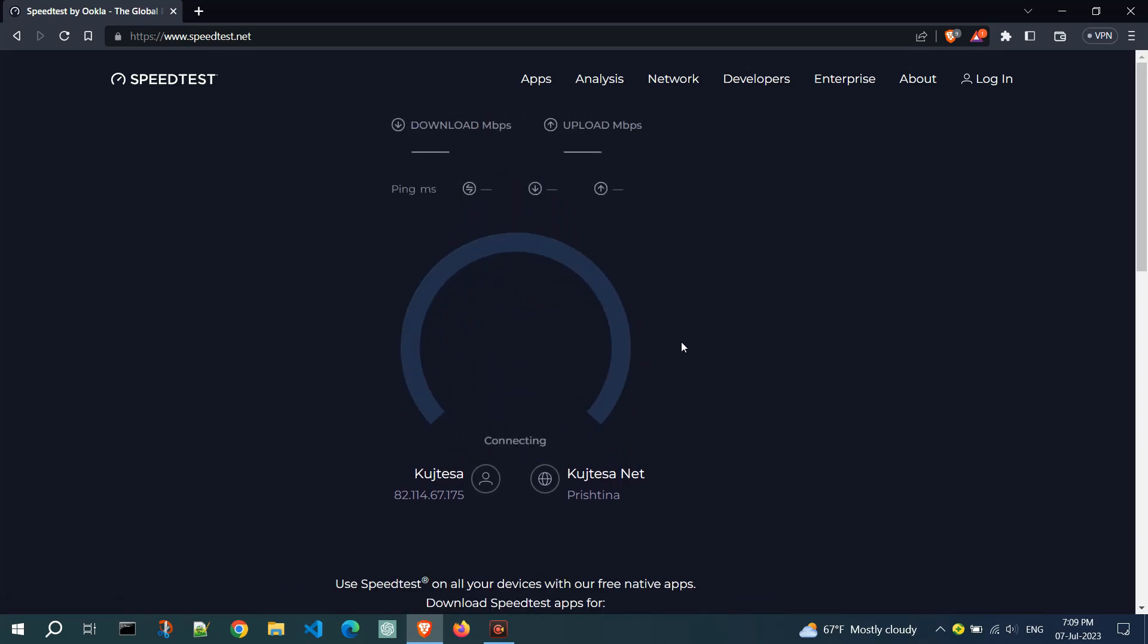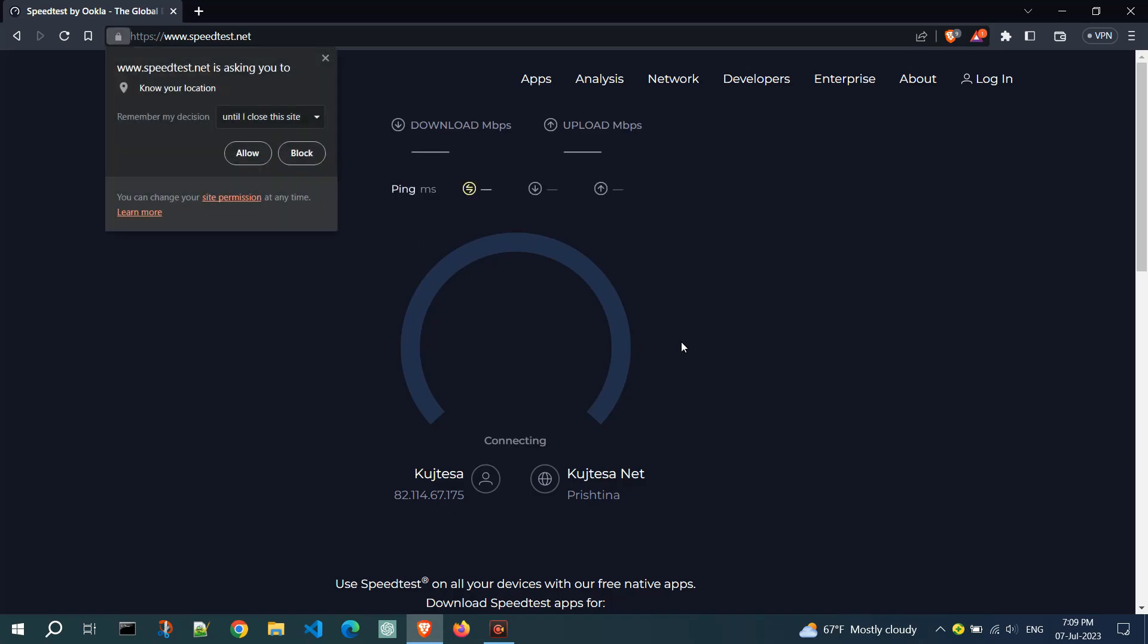Speedtest will now measure your internet connection's ping, latency, download speed, and upload speed.